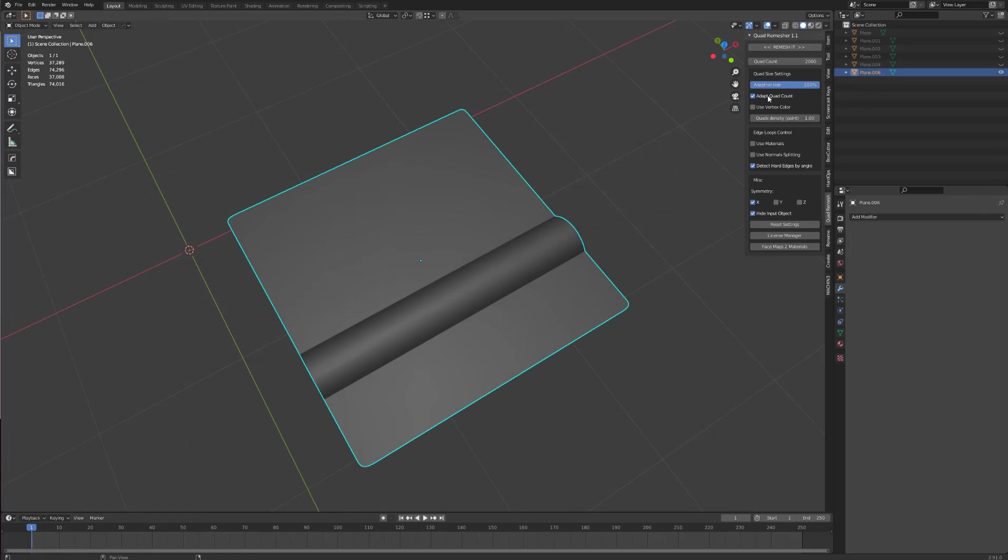Adaptive quad count is a way to prioritize the number of polys you have selected as a remesh target in a target quad count. With adaptive quad on, remesh will not prioritize the target quad count and will be more interested in the quality of the remesh by adding as many quads to make it match the input shape. So again, let me show you what I mean.